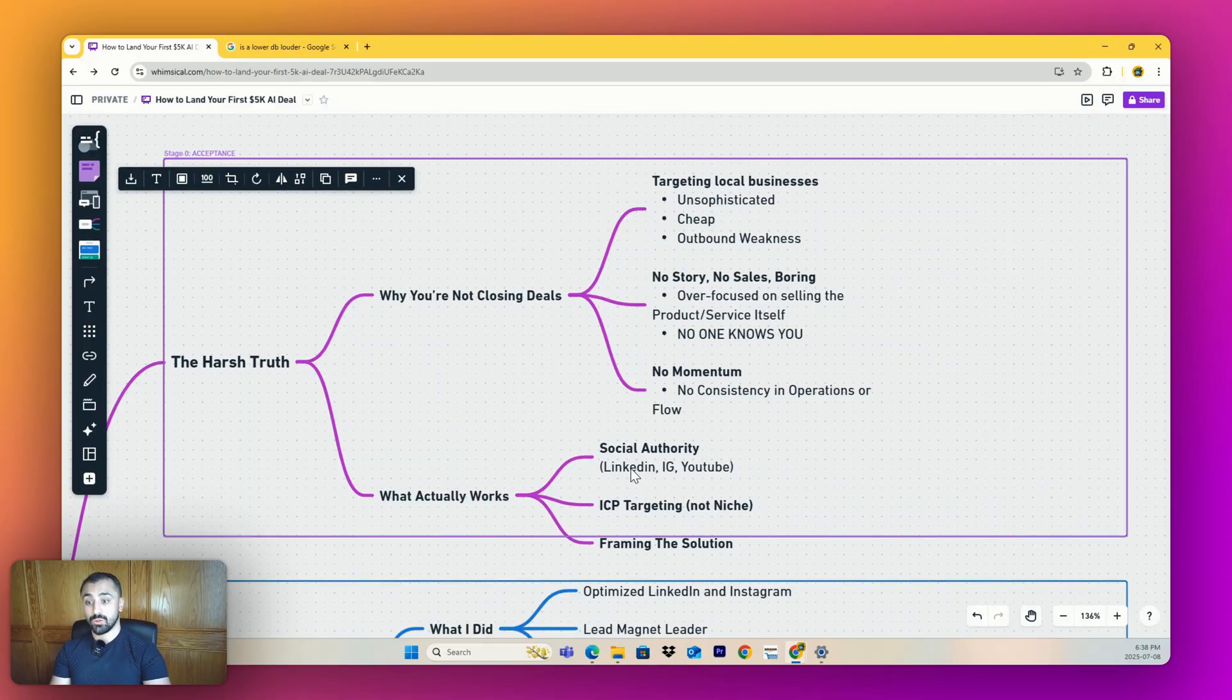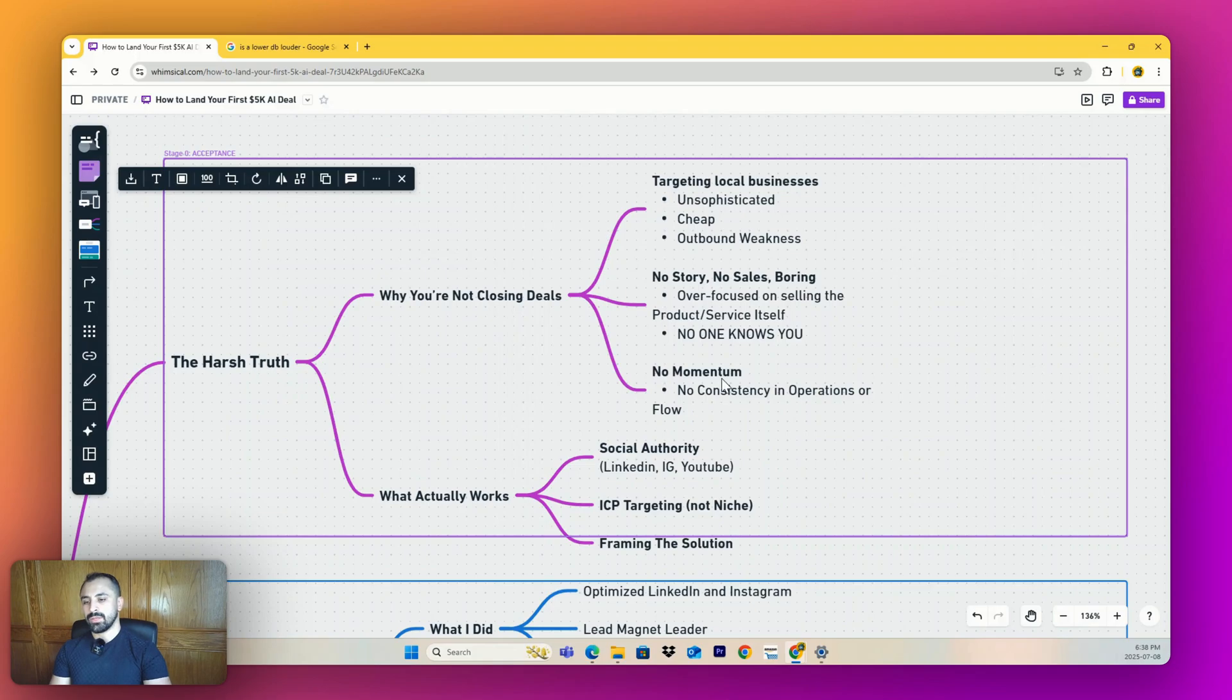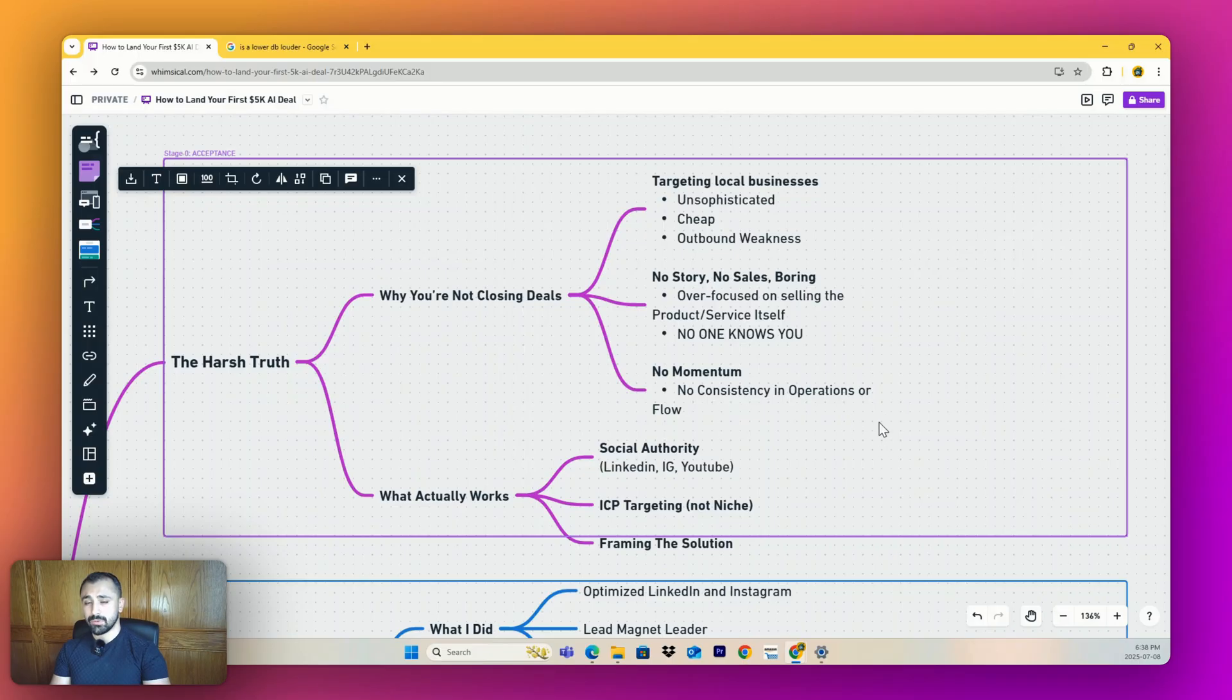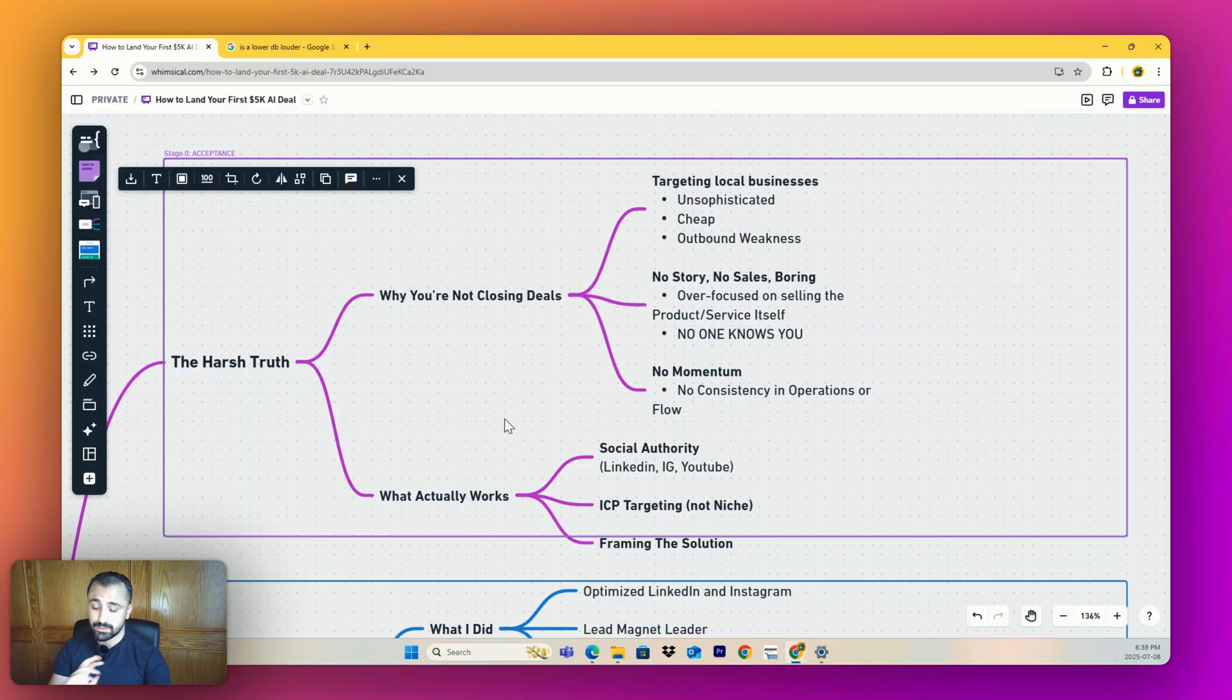Number three: no momentum at all. You haven't had any sales so your confidence is at an all-time low. You've been offering discounts, sending proposals - it's just not working out. Your consistency and operations flow is suffering because of that. If you had a bunch of sales calls every week, I guarantee you wouldn't be having these problems.